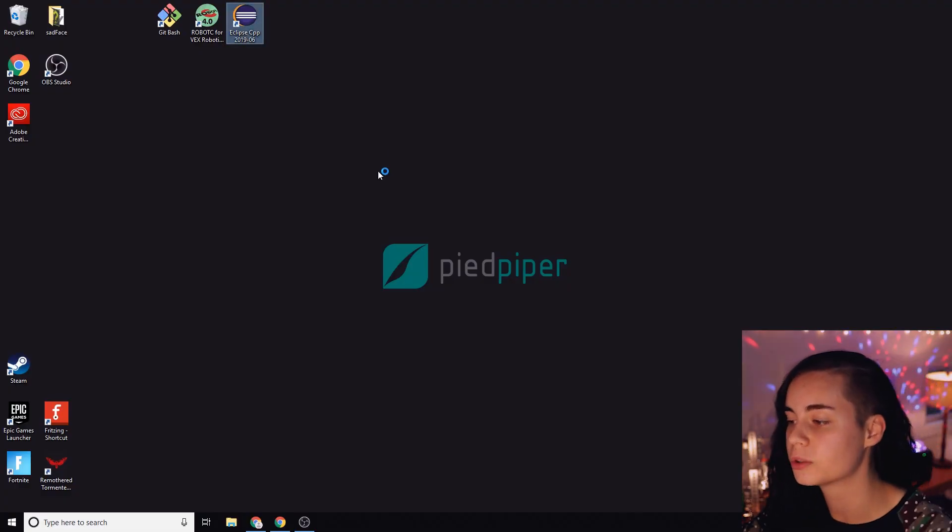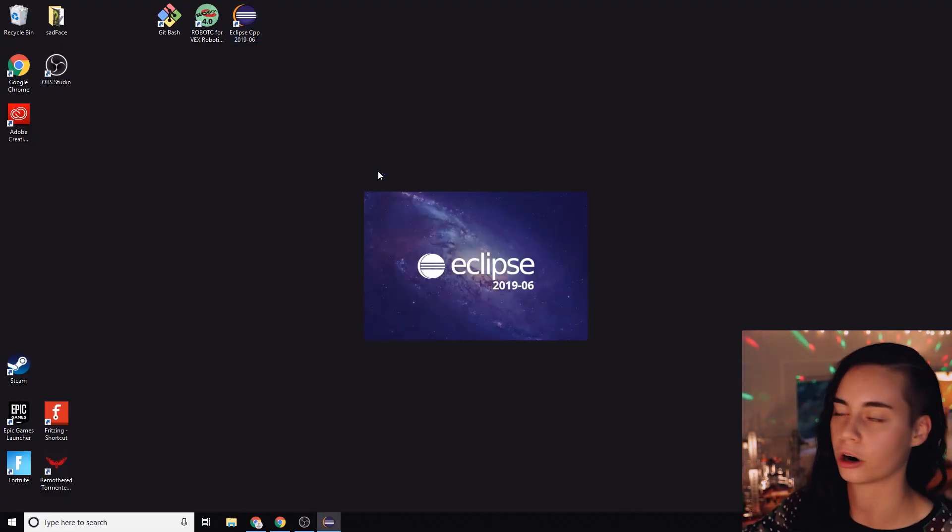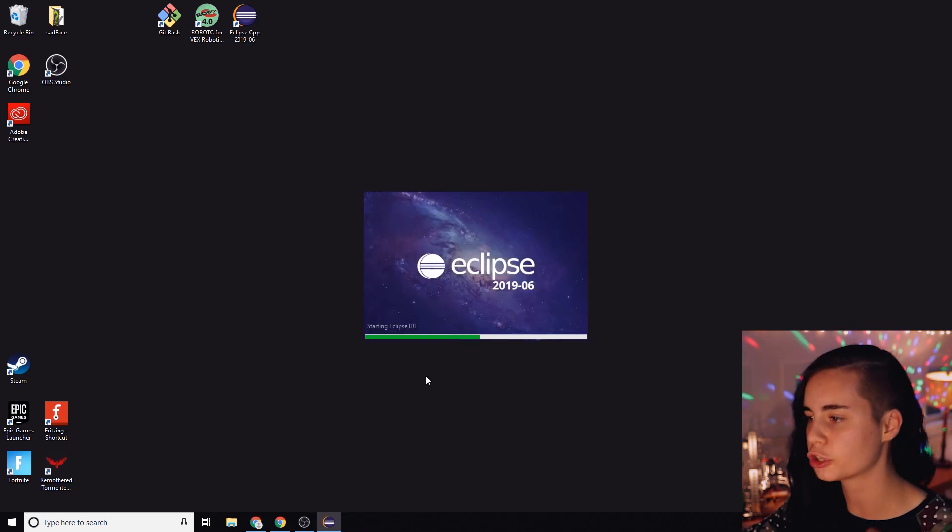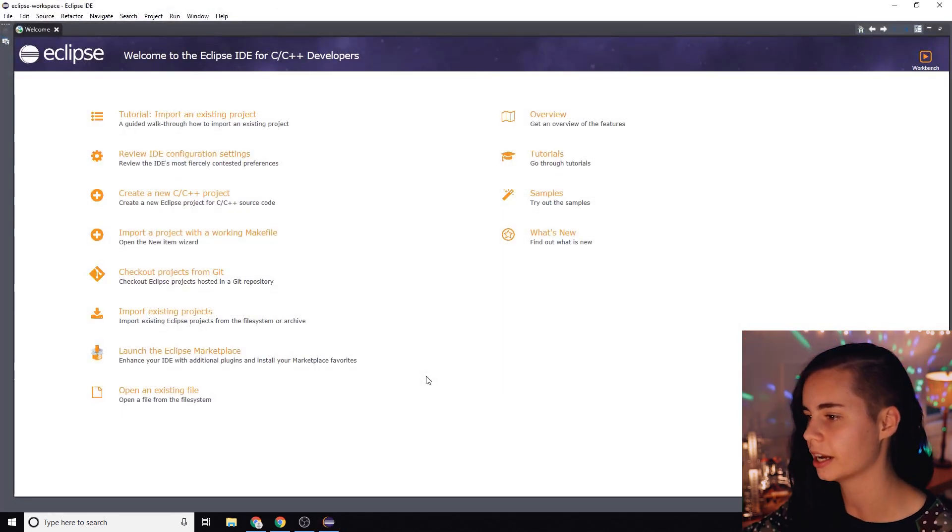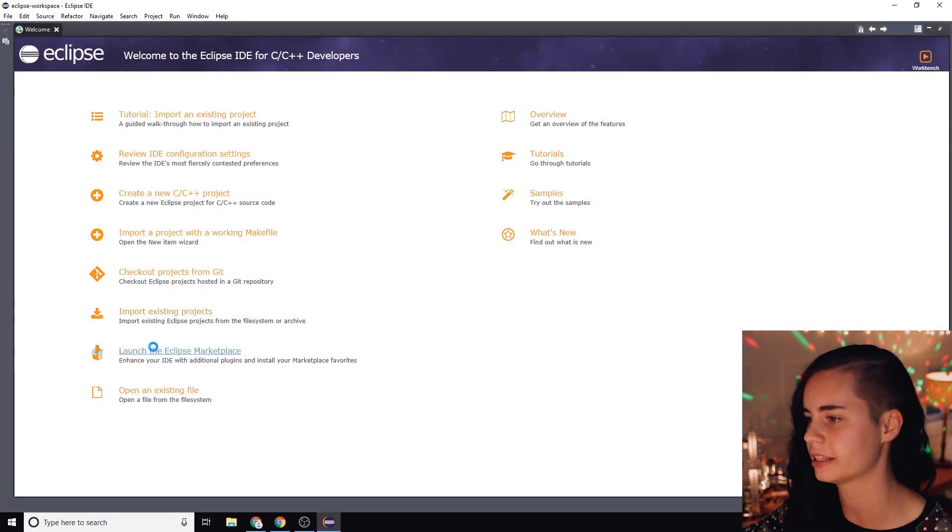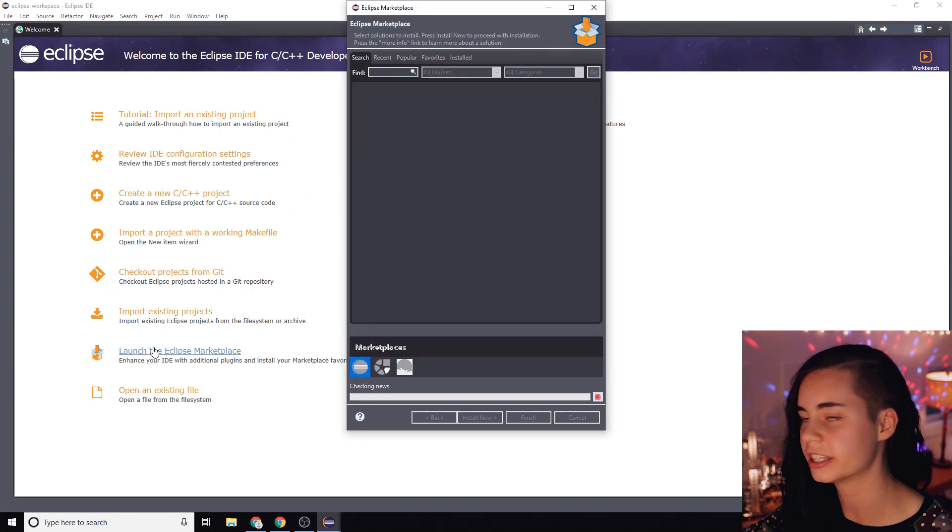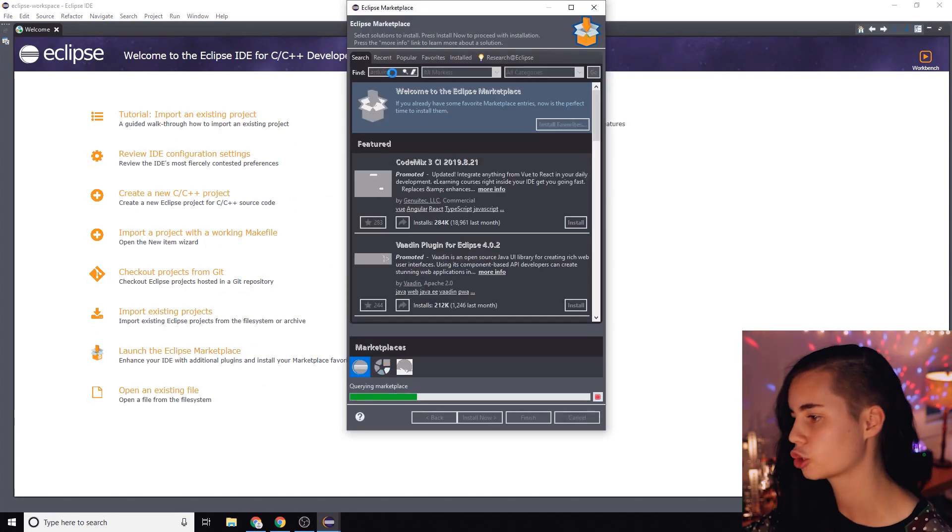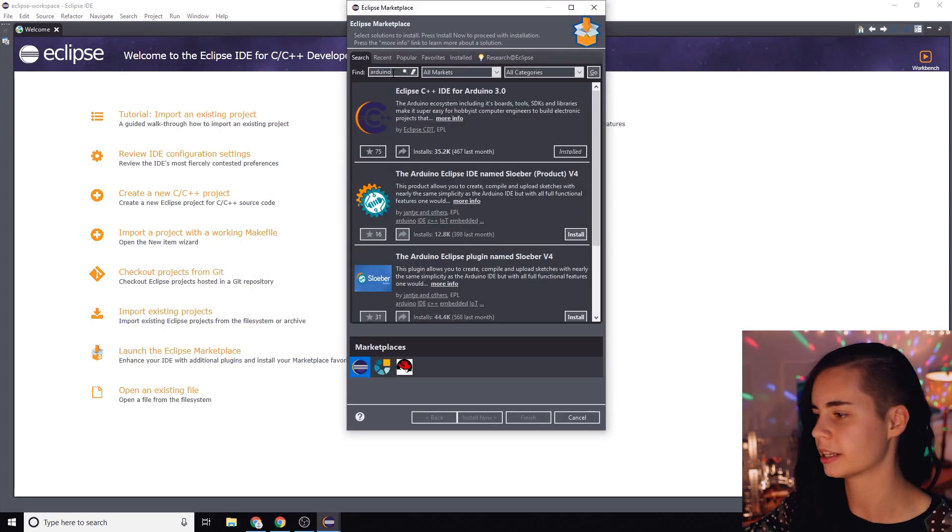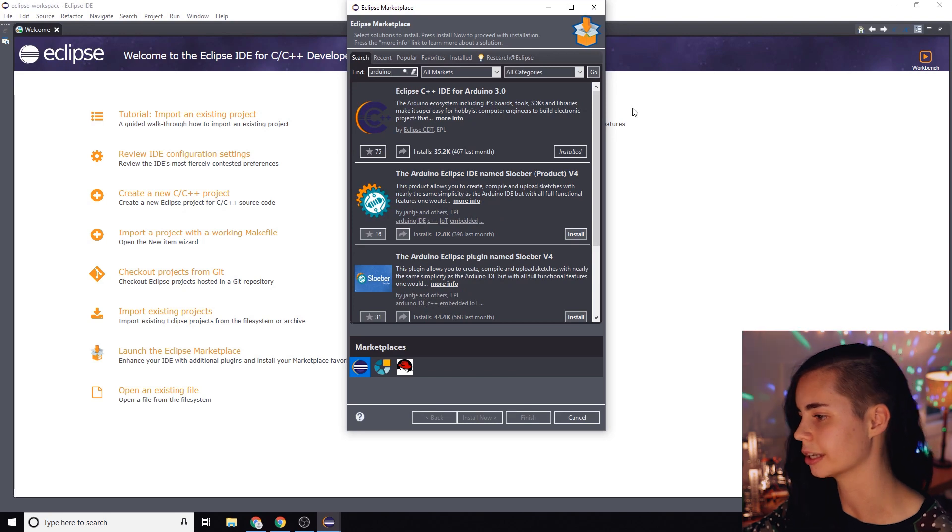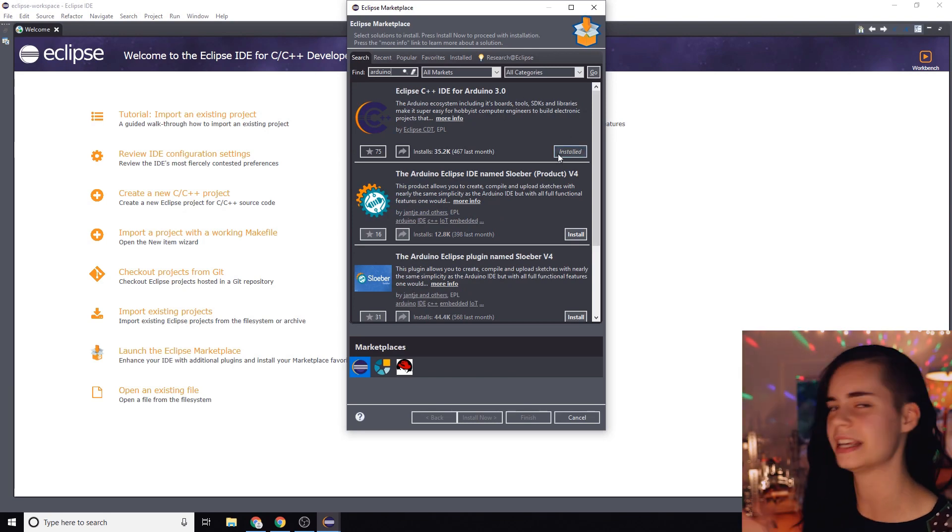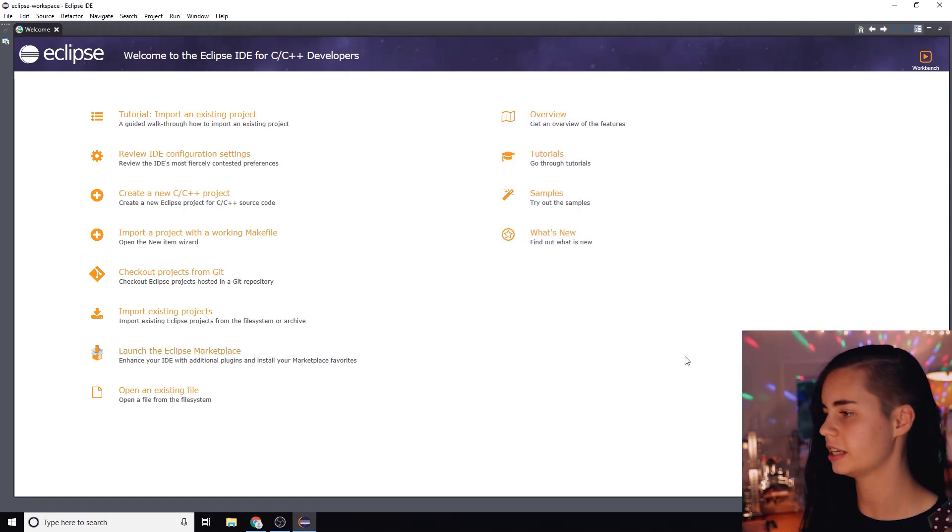So now we need to get Eclipse all settled in and ready for Arduino code. First you need to make sure that you have the Arduino plugin. Launch the Eclipse marketplace and once it's loaded search Arduino and make sure that the Eclipse C++ IDE for Arduino is installed. I believe it's installed automatically but it doesn't hurt to double-check.